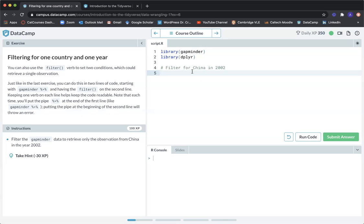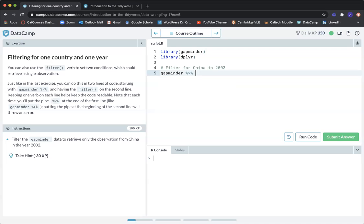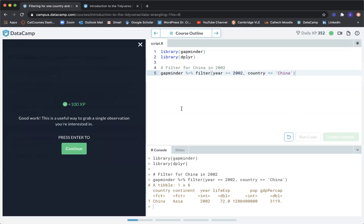The instruction says filter the Gapminder data to retrieve only the observations from China in the year 2002. So we start with Gapminder, add the pipe, then use filter with year == 2002 and country == 'China'. Let's submit answer. Good work. This is a useful way to grab a single observation you're interested in. Let's continue to the next exercise.